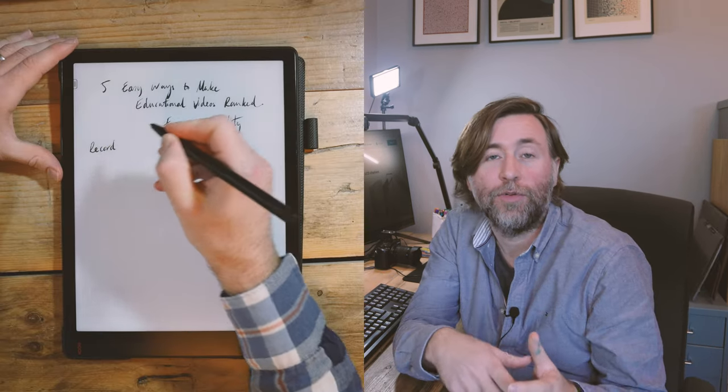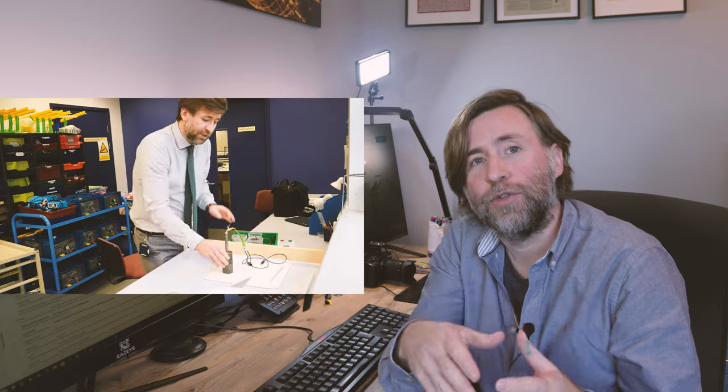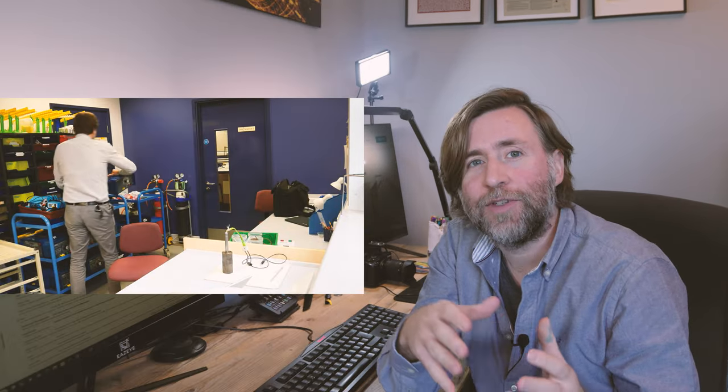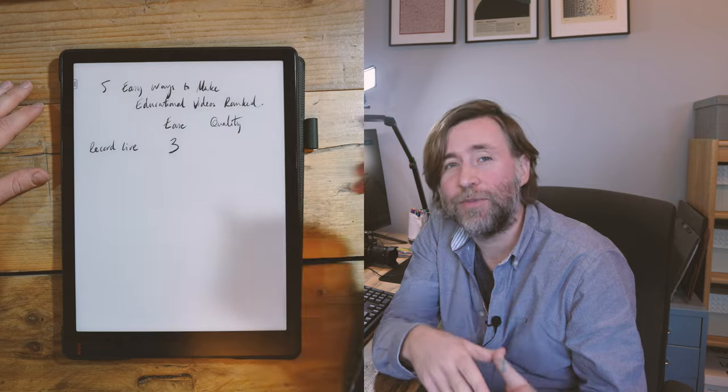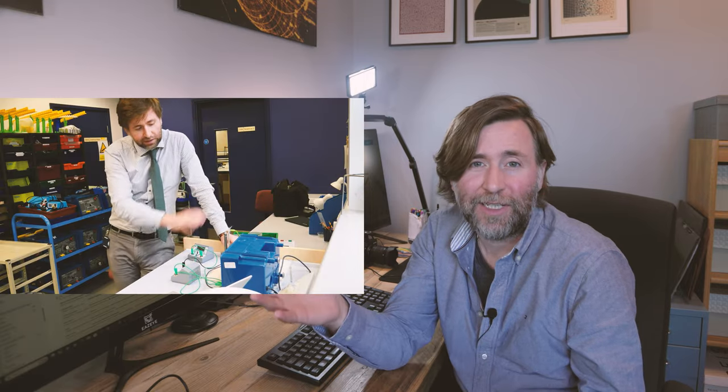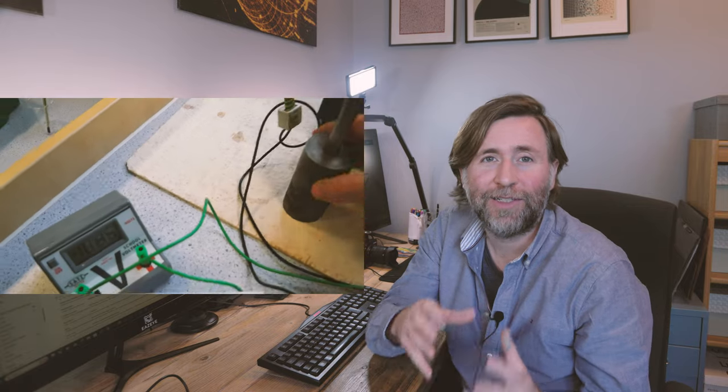So the first option is to record live or near live and what you should do is use props. For ease I've given this a three. This is pretty simple to do because there's no editing afterwards you just have to live with your mistakes. It does take time though because it's best if you're going to plan exactly what you're going to say and even have time to do a couple of rehearsals too.